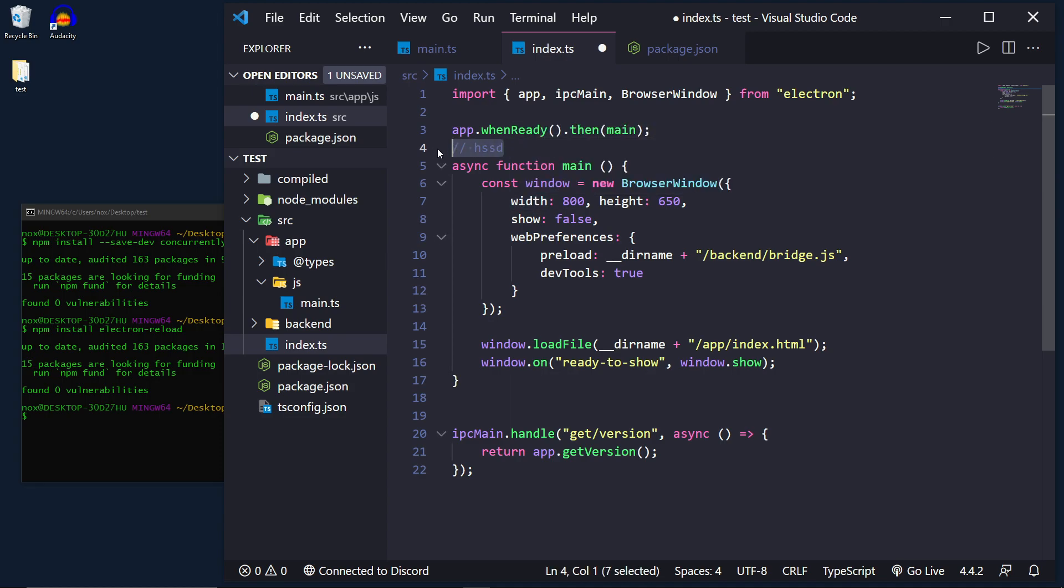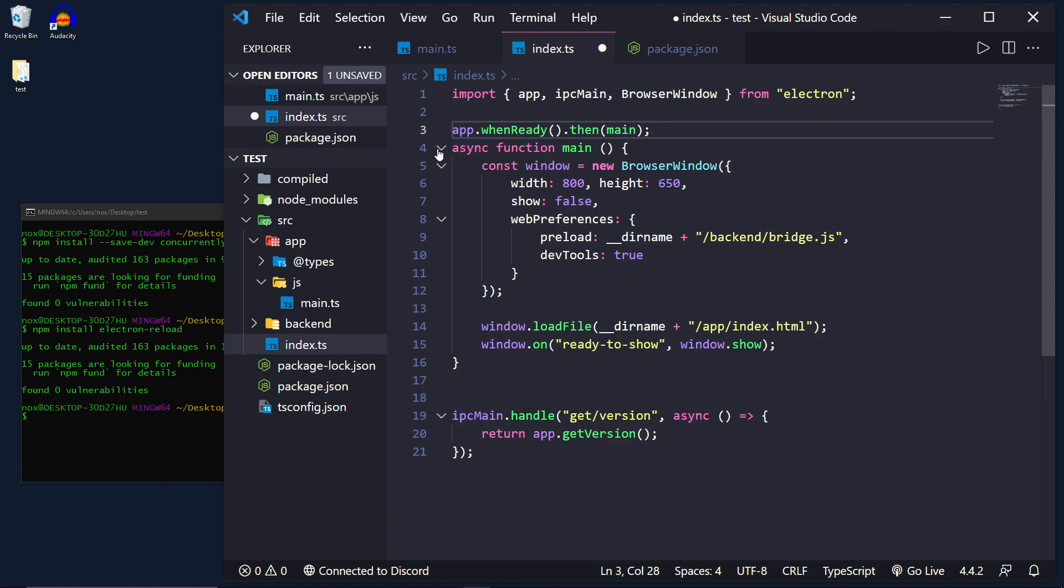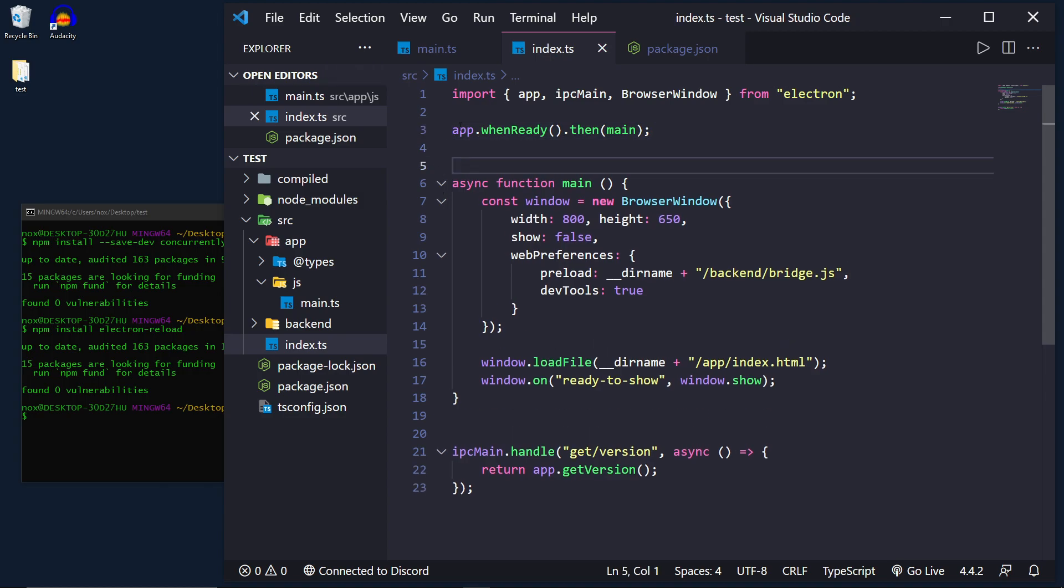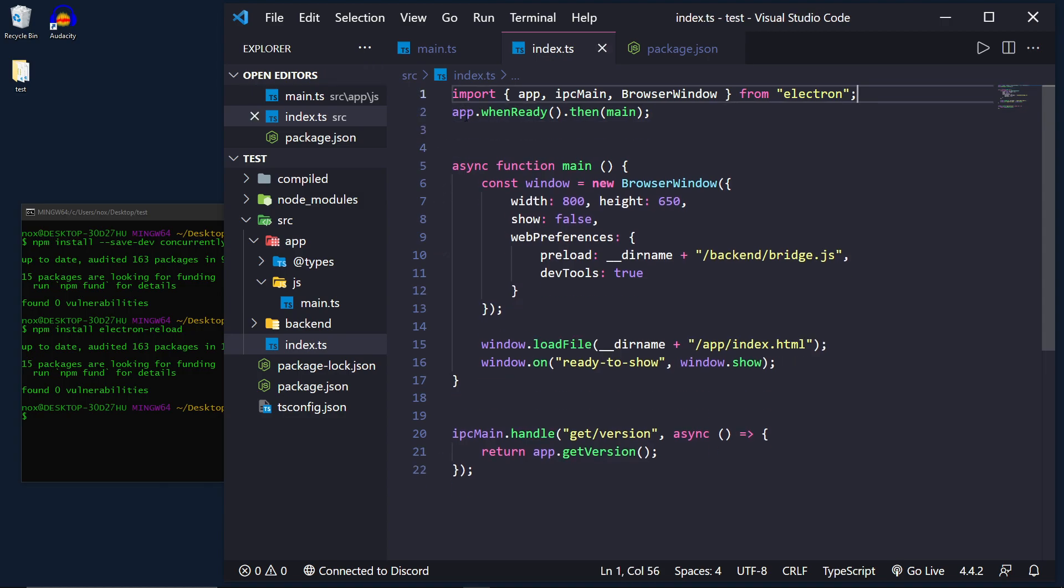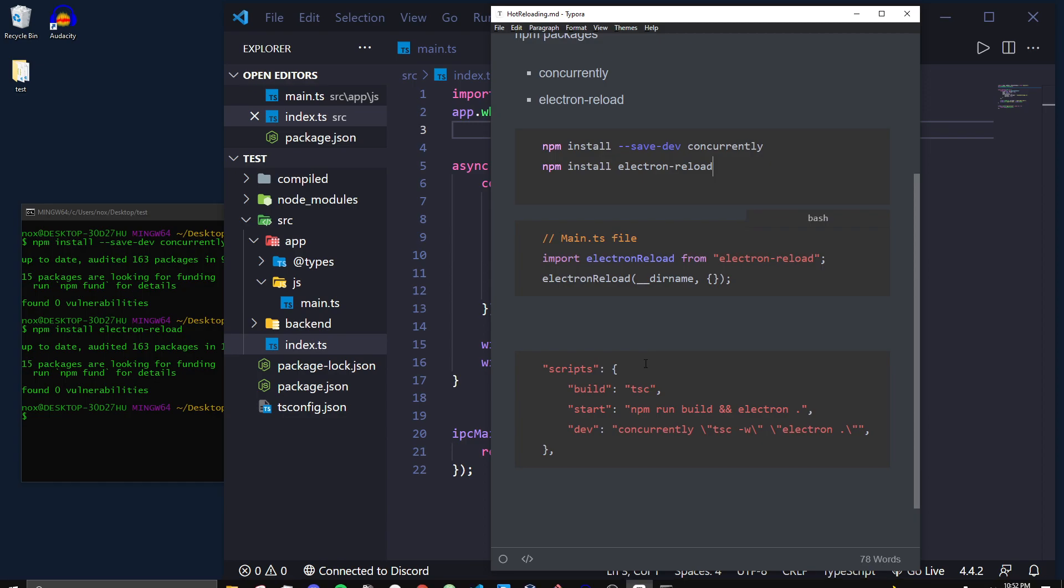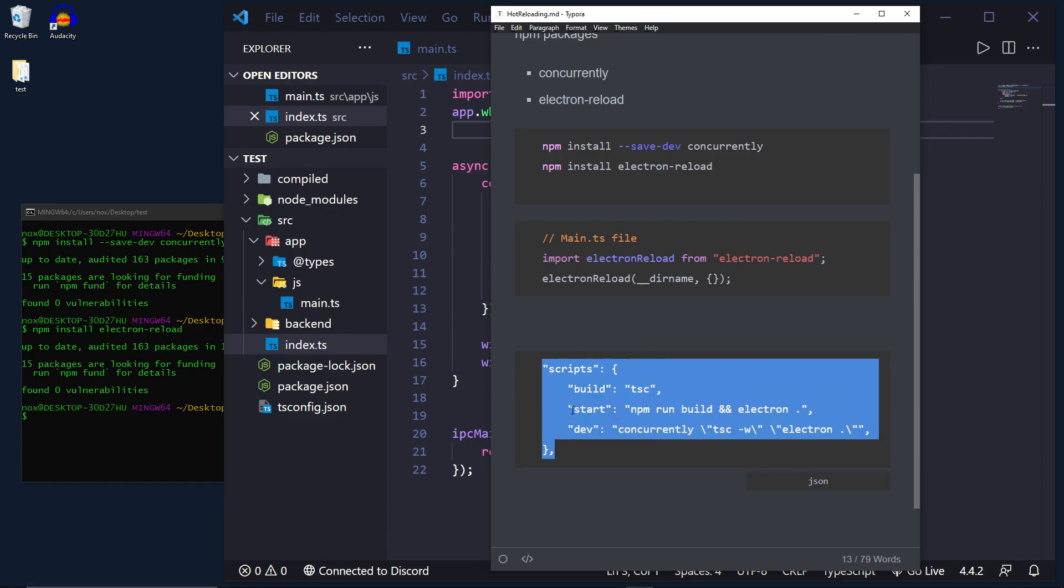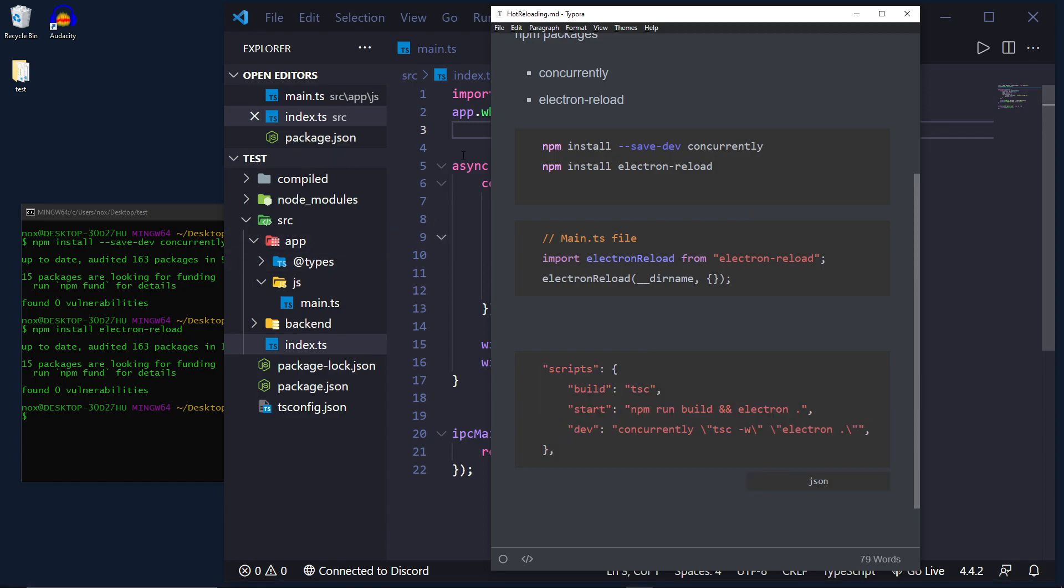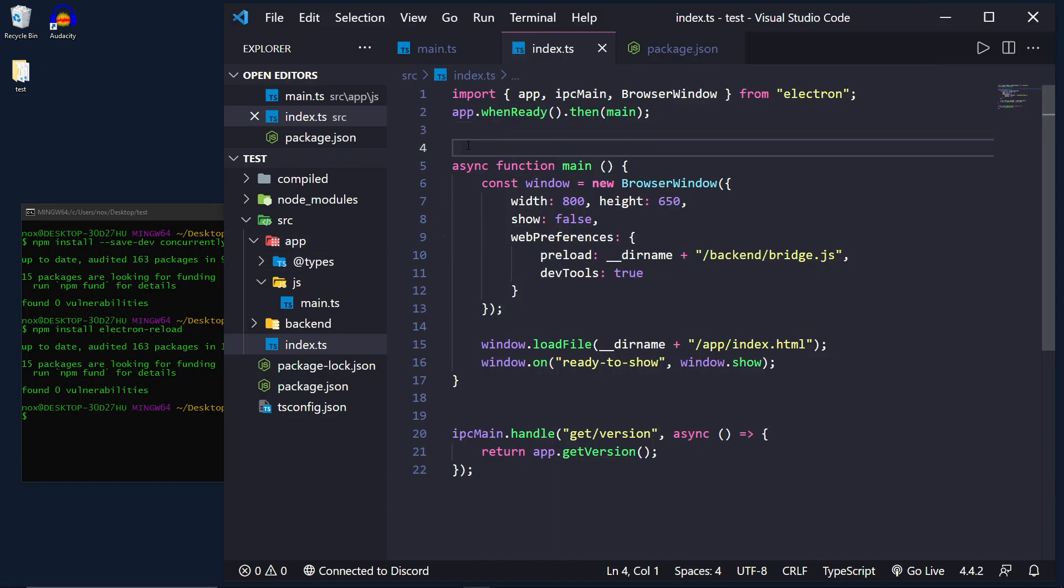Now what this electron reload package will allow us to do is actually skip half of that so we will be able to rerun the code and in the next step I'll show you how to actually add in the scripts which is down here where we'll actually have our concurrently script running. So let me actually show that.